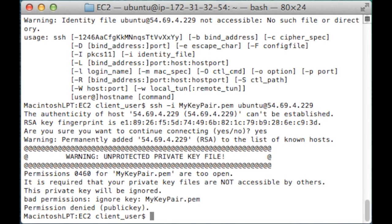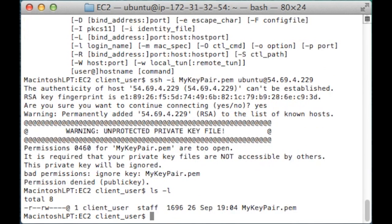I'm just going to take a look at what they are at the moment. Okay. I'm going to change the permission so that only the user has access rights to those keys.